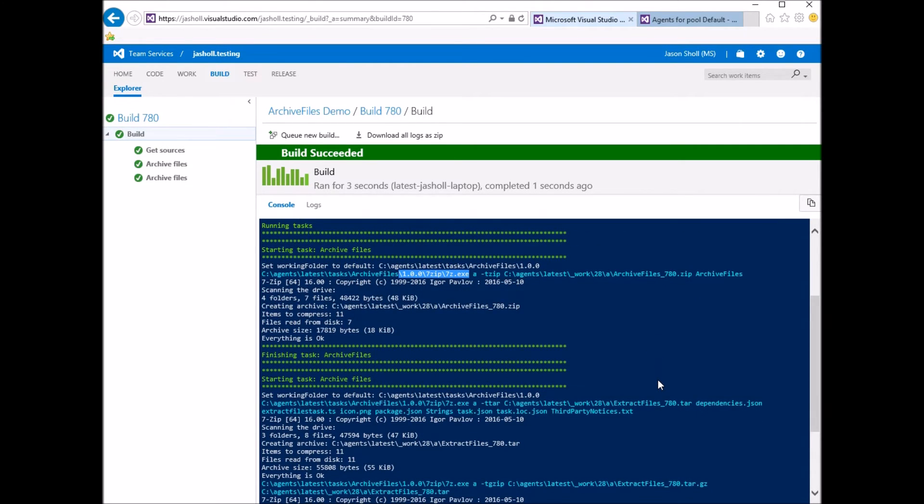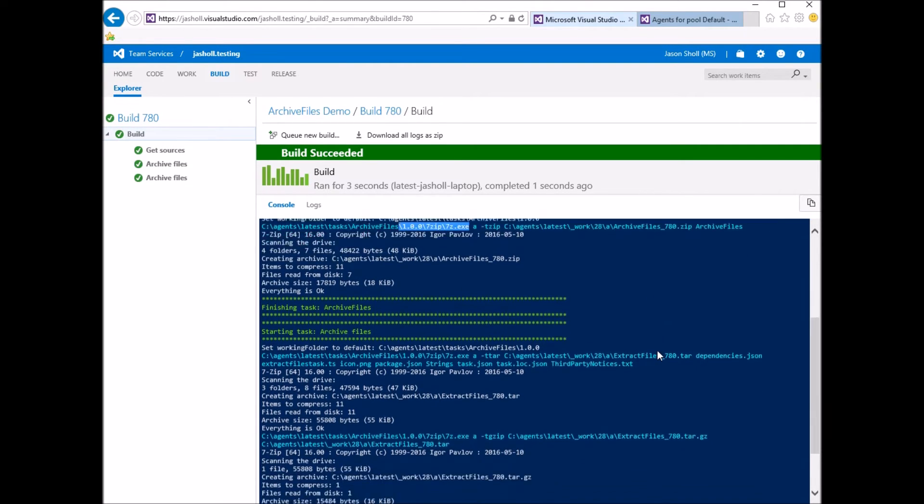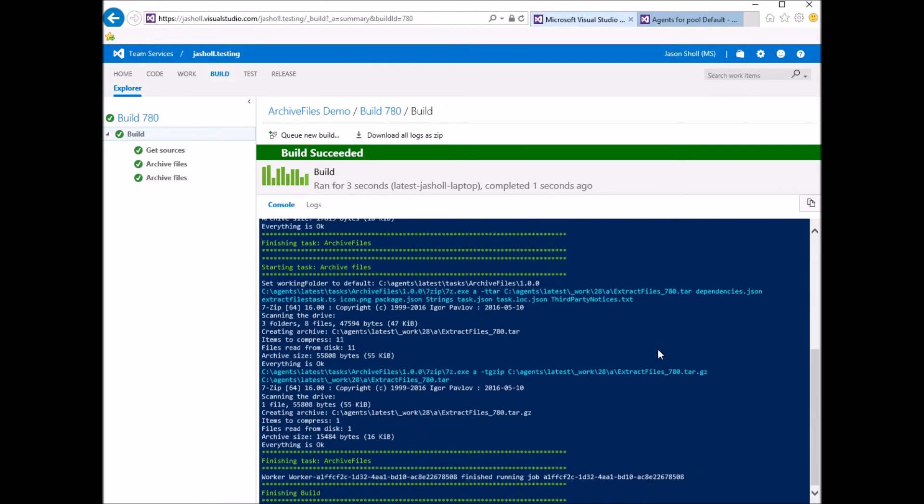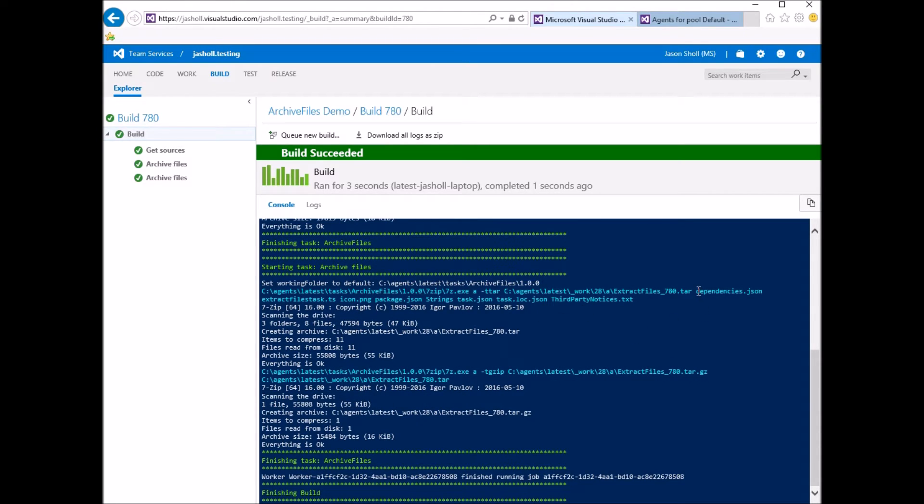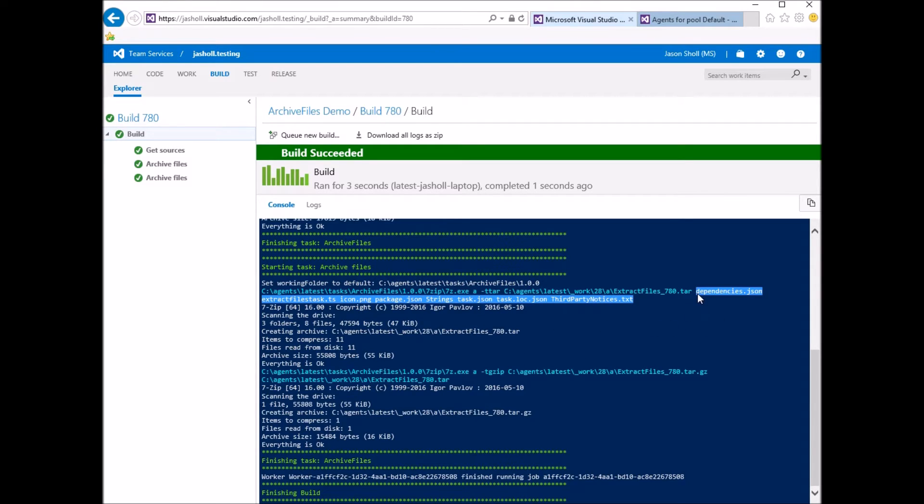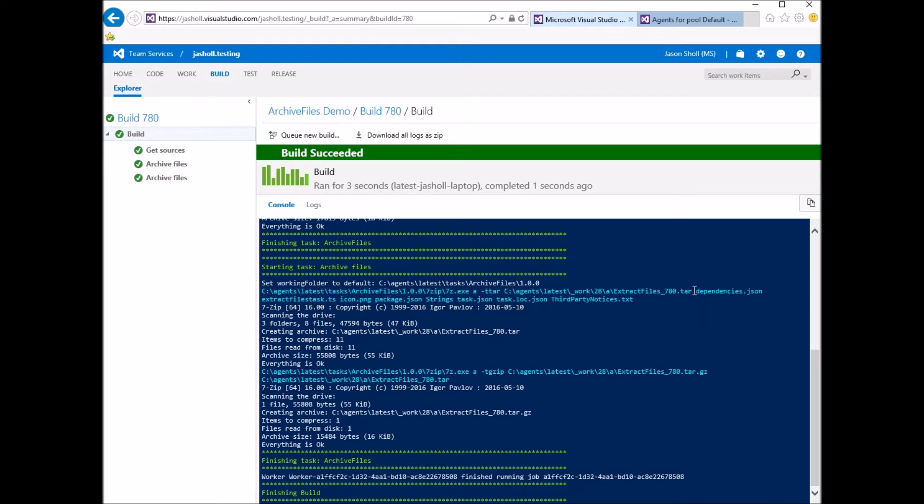Now here's the second TAR-GZ, which we did not include the root folder, so what we did was we went one level deep into the root folder and added those files. And it's a two-step process on Windows. First we TAR it, and then we go ahead and GZIP it.